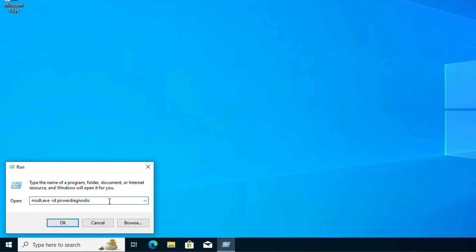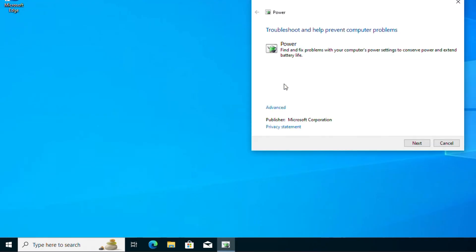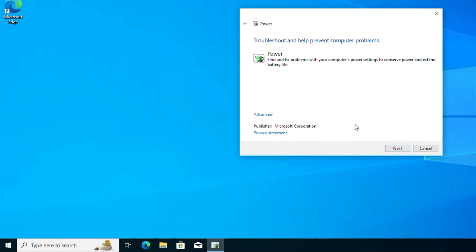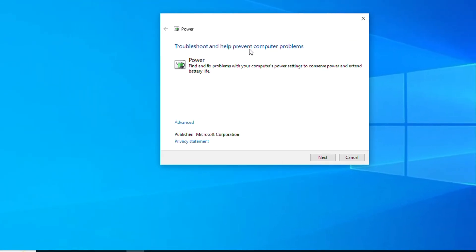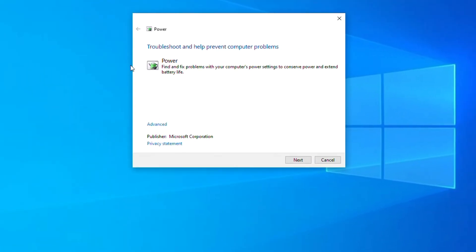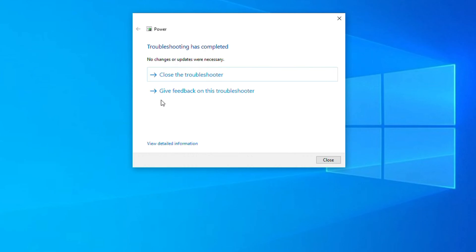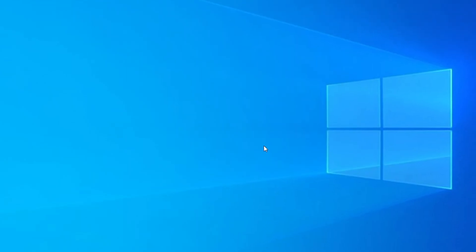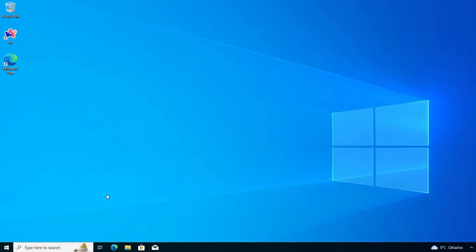Go ahead and hit enter or click OK to run this. Once you receive the pop-up you will see that it's going to troubleshoot and help to prevent computer problems. It says power and you can click on next. Once you click on next it's going to try to detect any issues. If you check it and there's no problem here then that's good, go ahead and close this.